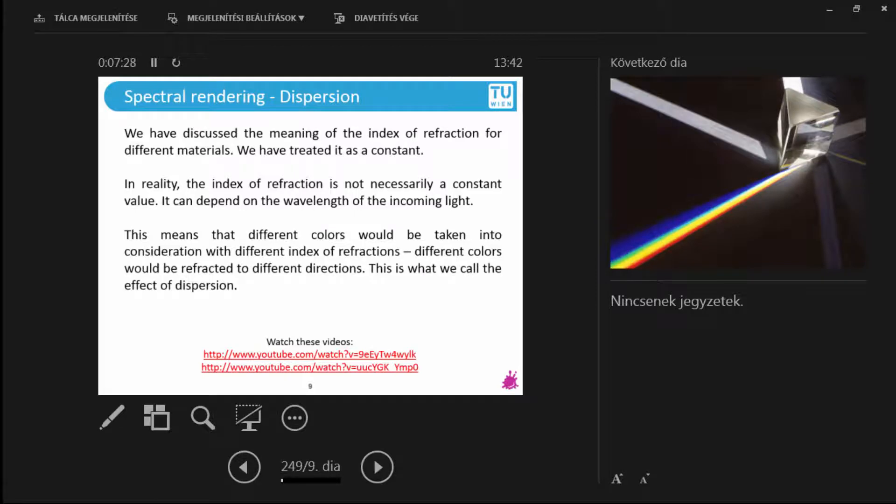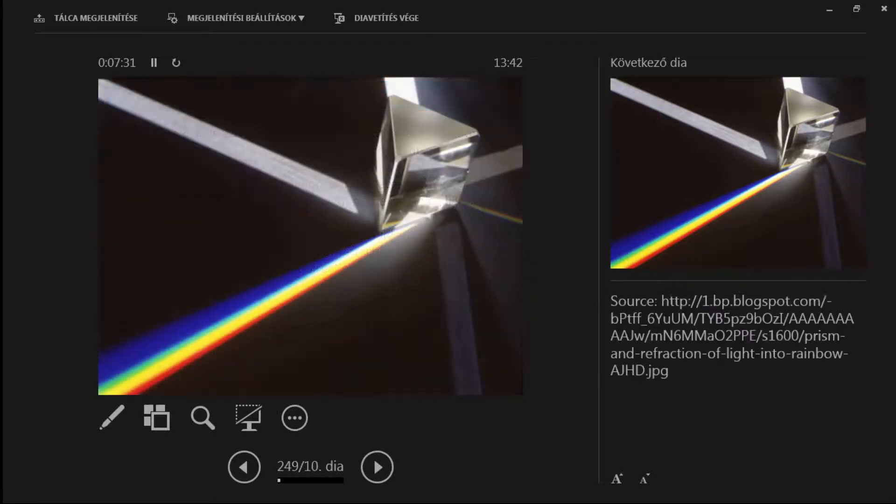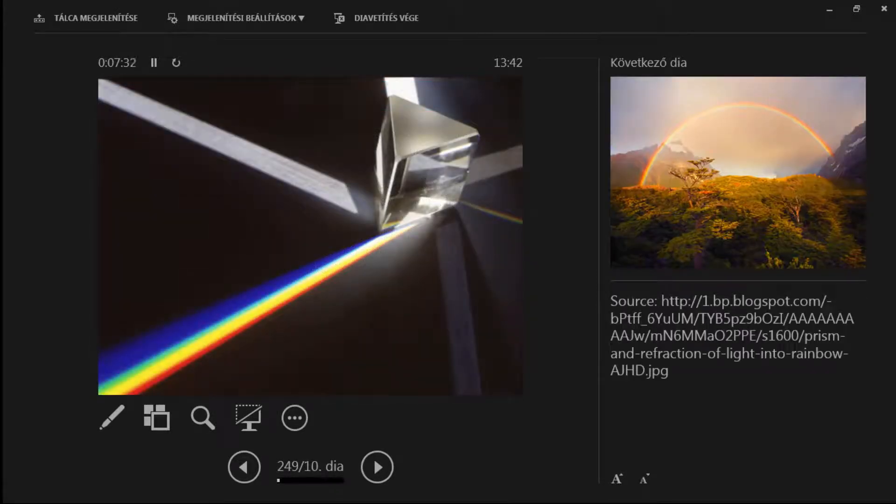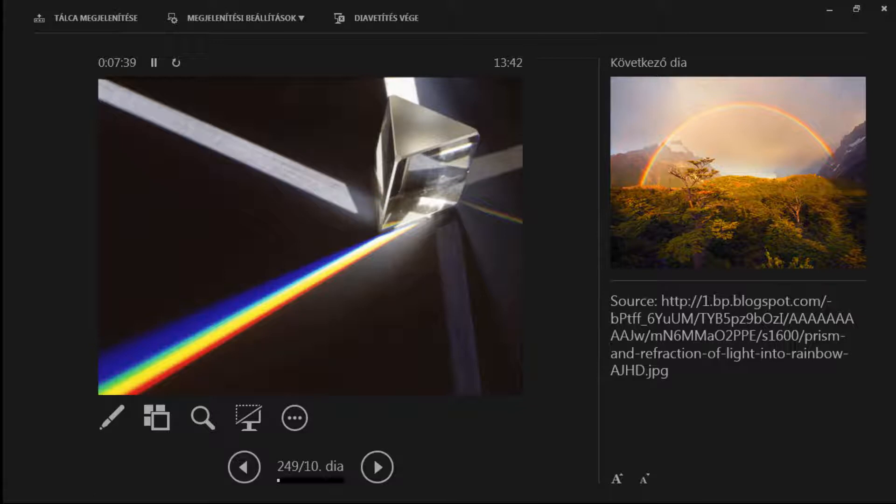And there are also some supplementary videos that you should take a look at home. This is a good example of it. This is a prism. So you can see that the incoming light is white and the prism does break down this white incoming light to all possible colors there are.